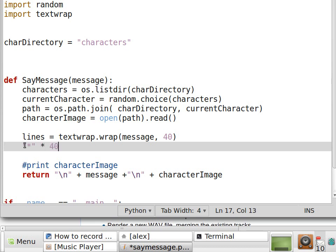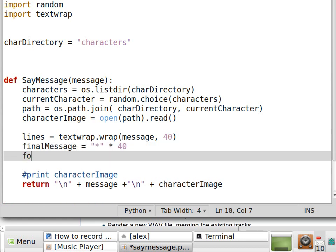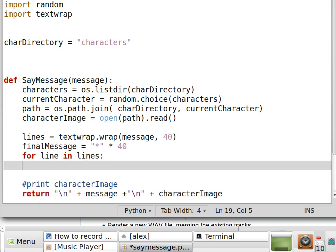By the way, you may not be aware of this, but in Python, if you do this, this string will be replicated 40 times. So let's say, let's have a final message equals to that. Then for line in lines, we are going to modify the line such that line equals,